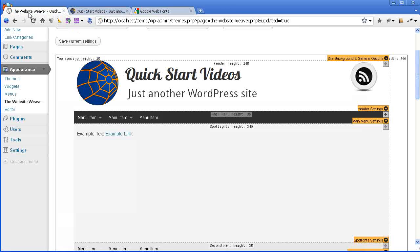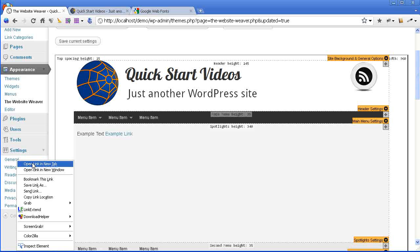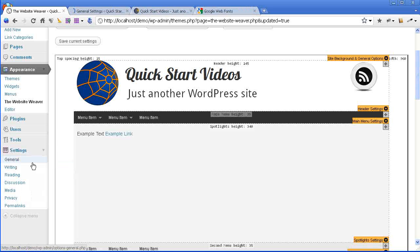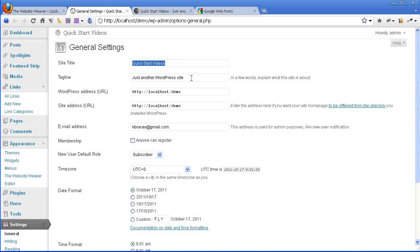So if we jump over into the admin panel, if you expand the settings and just go into general settings, you'll see here that you have your site title and your tagline field. So the site title already says what I want it to say but I could change that to anything that I wanted to have come up in my header.